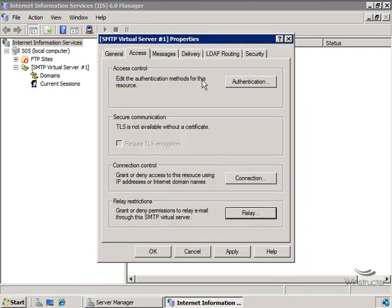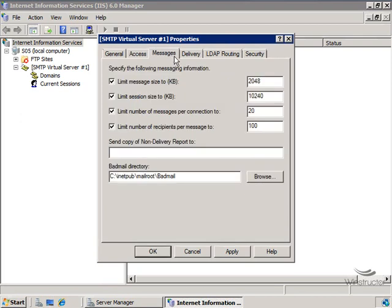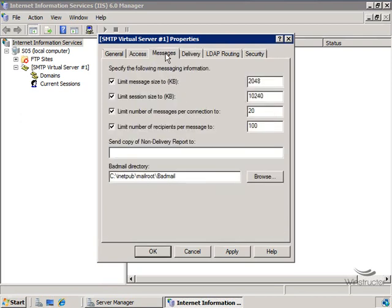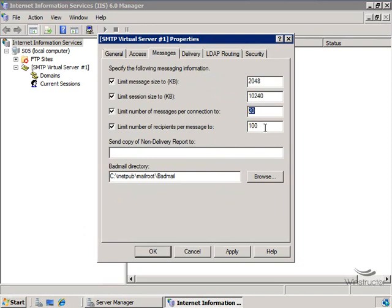Now the other two important tabs up here are the Messages tab and the Delivery tab. Firstly, with our Messages tab, we're able to limit messages and sessions to specific sizes. And these values that you see here are all in kilobytes. Now we can also limit the number of messages per connection, as well as the number of recipients that a message can be sent to. And that's useful for blocking a lot of potential spam.